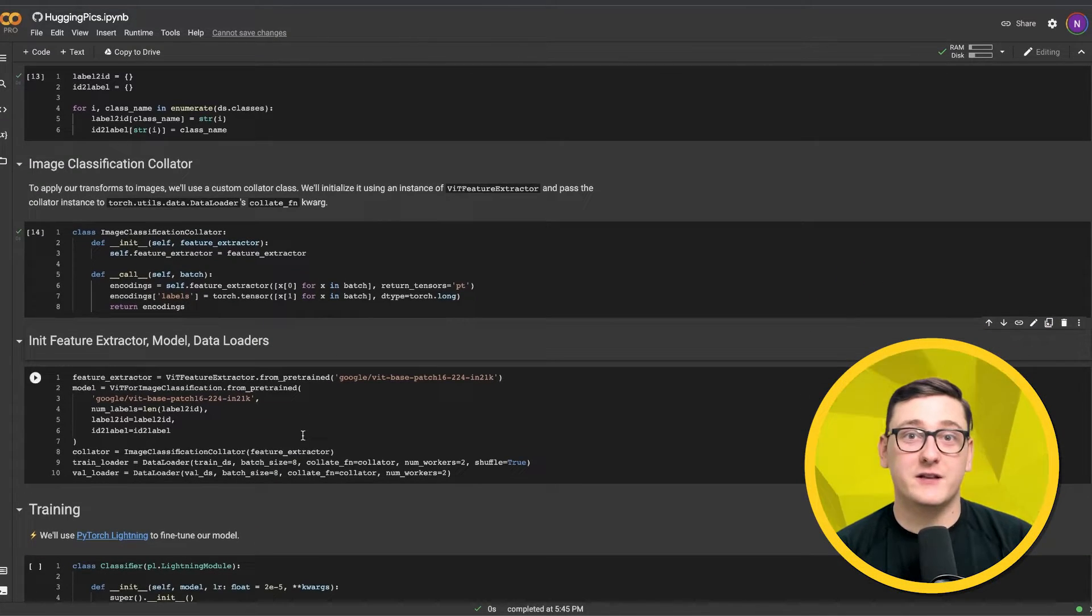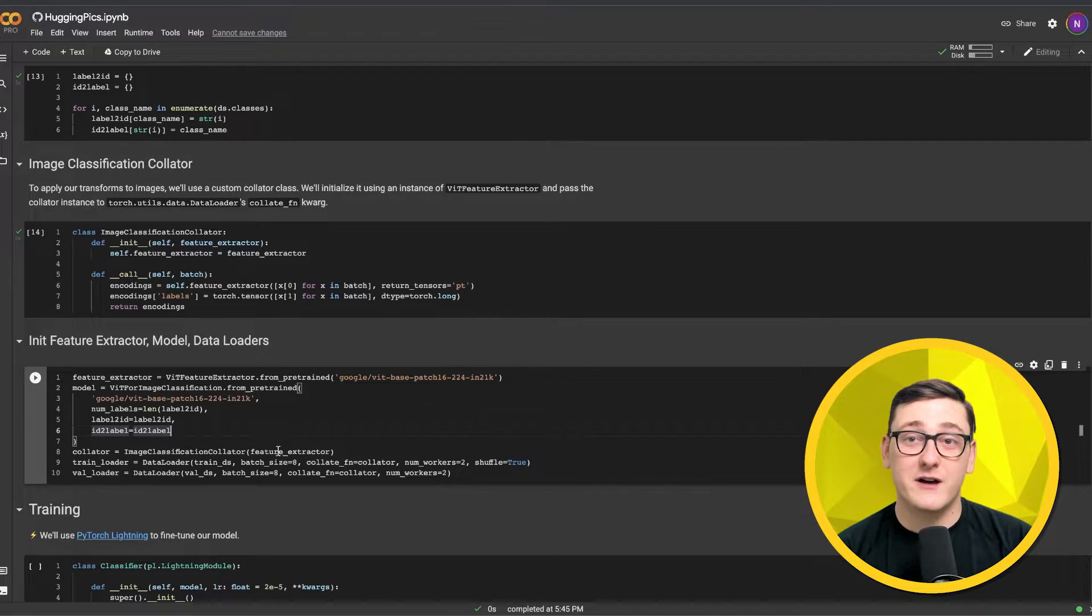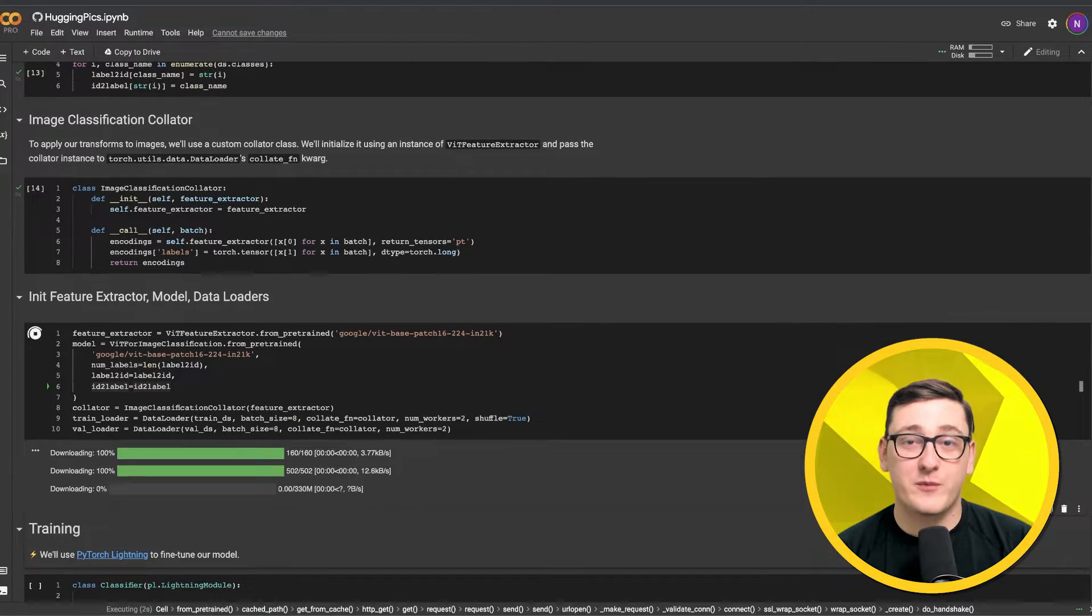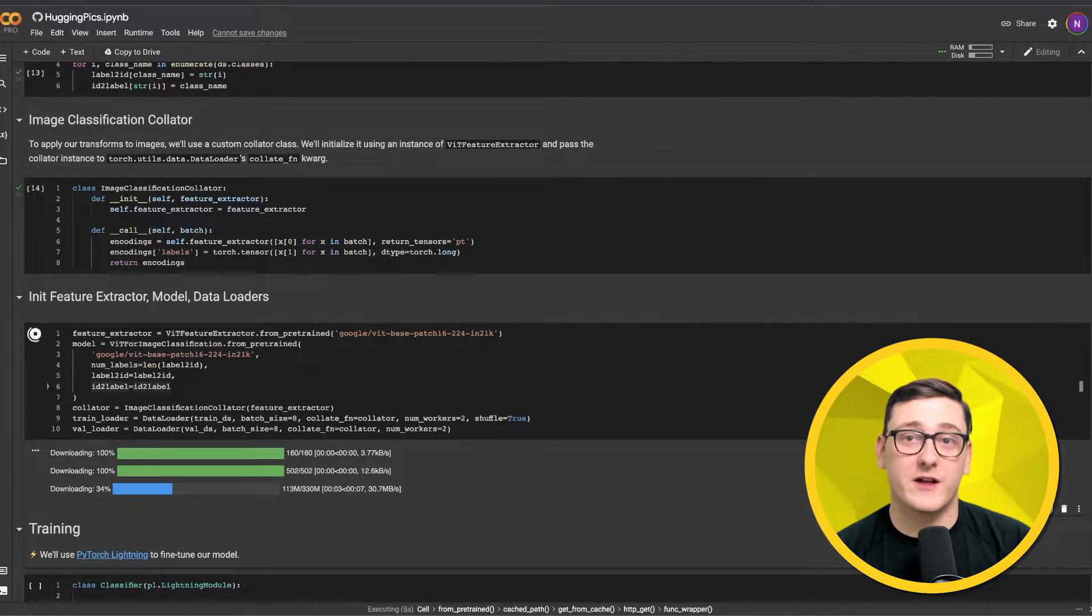Now let's initialize the ViT feature extractor, the pre-trained model, the collator, and prepare our PyTorch data loaders for the training and validation sets.